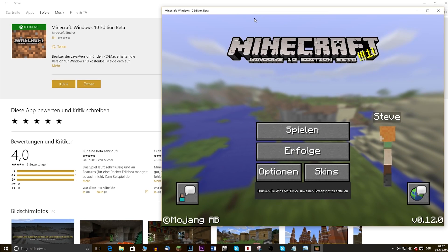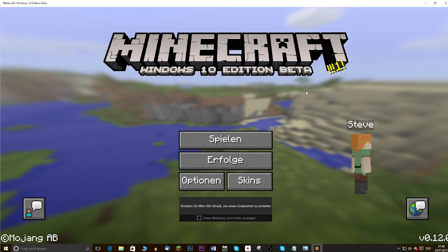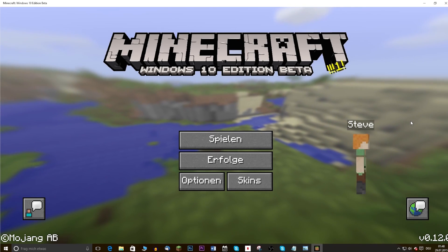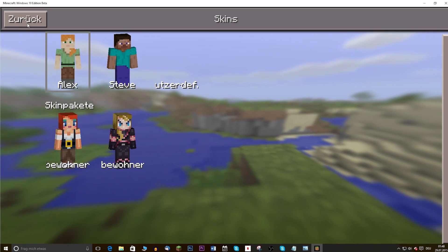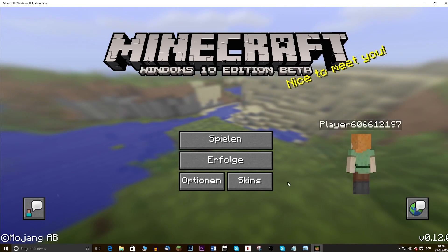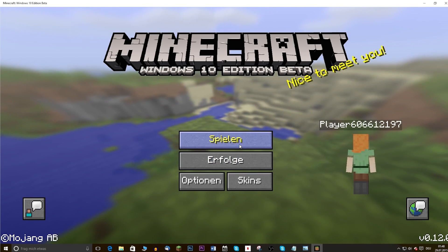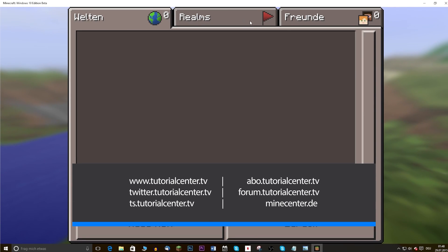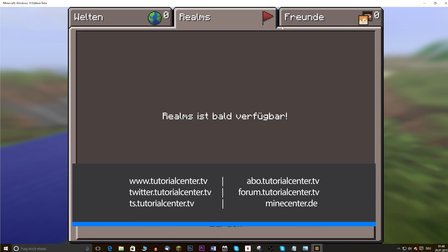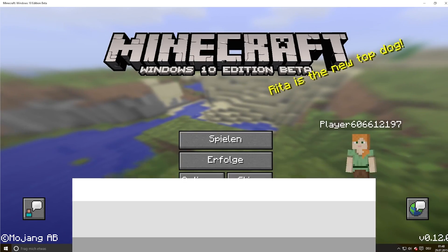You can find more background info in the video inside the info card. Already created maps won't be playable in this version though, because it's independent from the PC edition. More tutorials at mc.tutorialcenter.tv — thank you for watching and have a nice day!